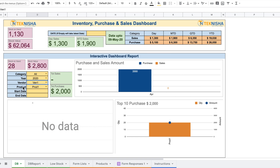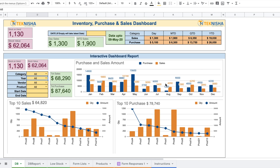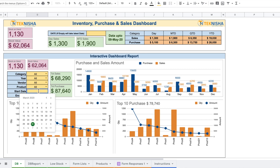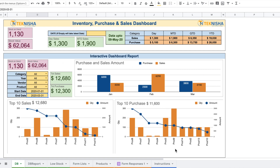In addition to category, year, vendor, and product filters, you can also filter by date range. Let me reset all selections first. To see data for the first quarter, put the appropriate dates in the start date and end date cells. Double-clicking opens a calendar — select the beginning of the year as the start date and March 31st as the end date. The report now shows sales and purchase data, as well as the top 10 products, for only the first quarter.